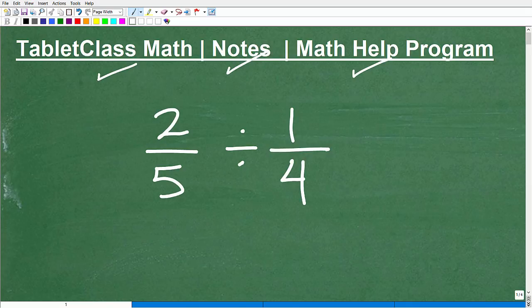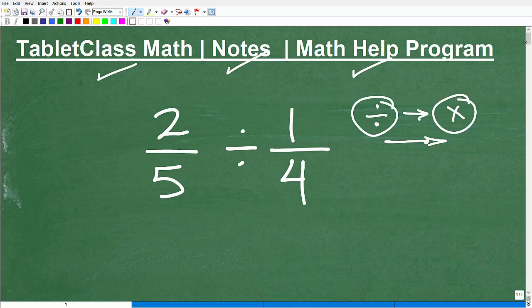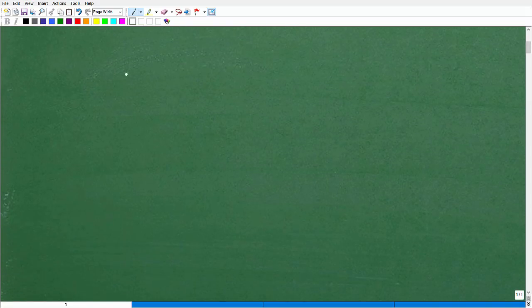Let's get to this problem: two fifths divided by one fourth. The way we're going to divide fractions is by converting division problems into multiplication problems. But first, let's quickly review how to multiply fractions.